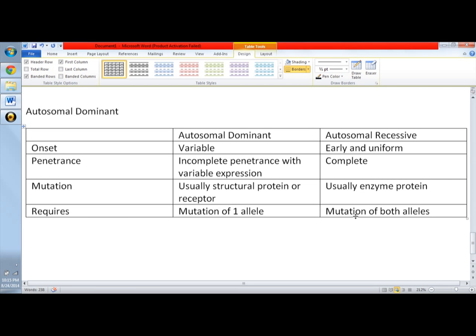I'll first describe autosomal dominant and autosomal recessive. So I made a table, it's actually from Kaplan, and I will just discuss the ones that are important. The ones that I will be discussing actually come from Robbins Pathology Basic Pathology.